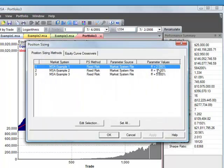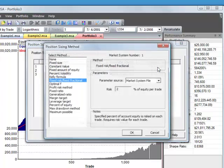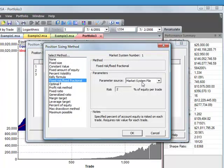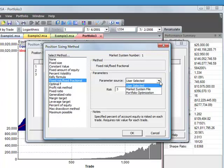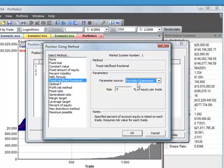And we could select the different values. We can have the program take those values from the Market System file. Or we can enter those ourselves by selecting User Selected under Parameter Source. Or if we've done a Portfolio Optimization, we could select Portfolio Optimization for the Parameter Source and it would take the value from the optimal results.